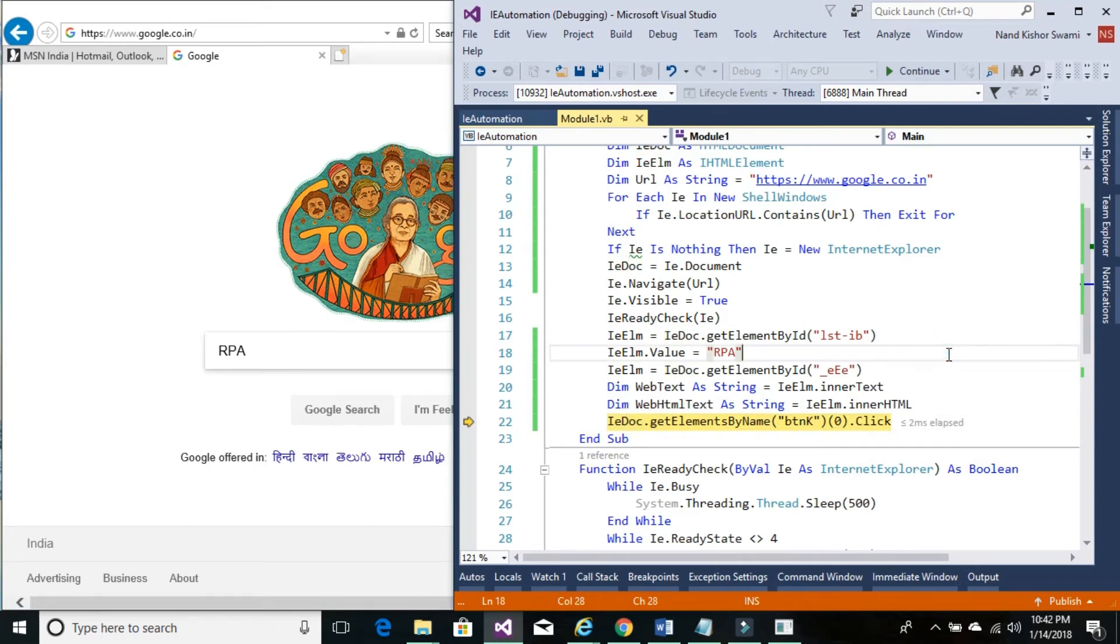So this is all about setting the value of an HTML control, getting the value of an HTML control, and clicking on HTML control. That's it in this tutorial. Thanks for watching. See you in the next video.